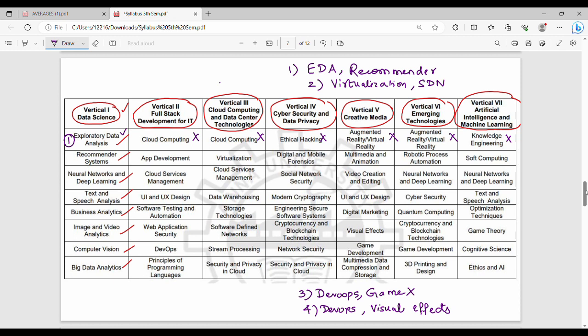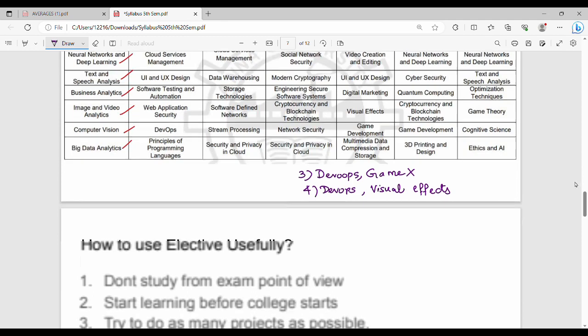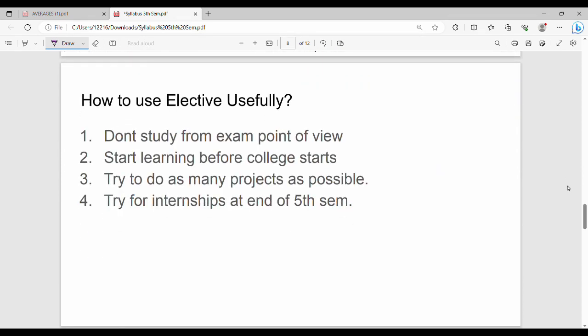You cannot choose from the same column in one semester. The key advice: don't study from an exam point of view. Start learning before college starts. There is no specific purpose to only focus on exams with electives. If you want to learn something meaningful, you can do that. You should choose your elective options before college starts or discuss with seniors.